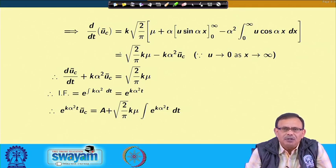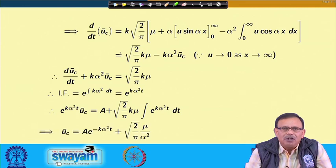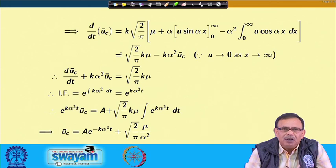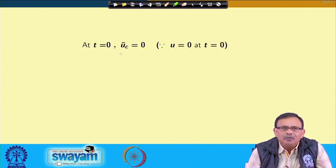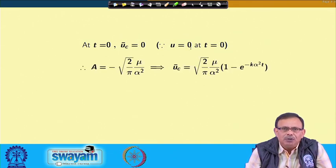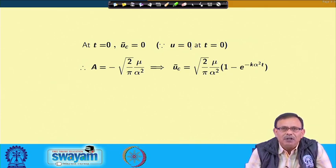The solution of this ODE is found using an integrating factor. We obtain ū_c = A · e^(−kα²t) + √(2/π) · μ/α². To find the constant A, we apply the initial condition: at t = 0, u = 0, so ū_c = 0 at t = 0. Using this, A = −√(2/π) · μ/α², giving us the complete expression for ū_c.